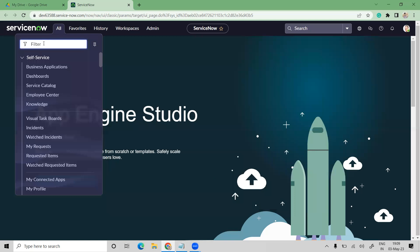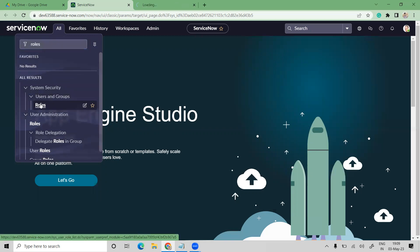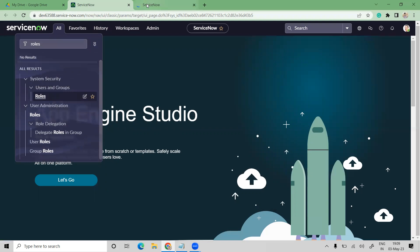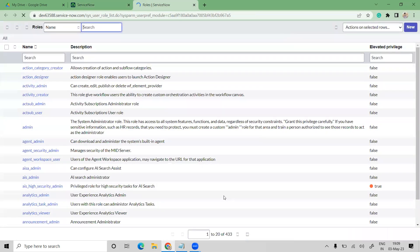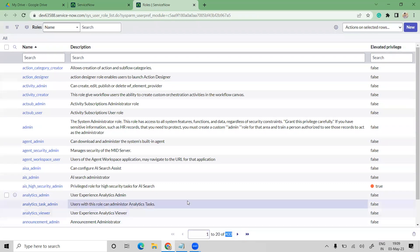To create a role, go to the left navigation, click on All, and in the filter navigation just type 'roles'. Under System Security you'll find Roles. Open this and you can see all roles — by default we have 433 roles.